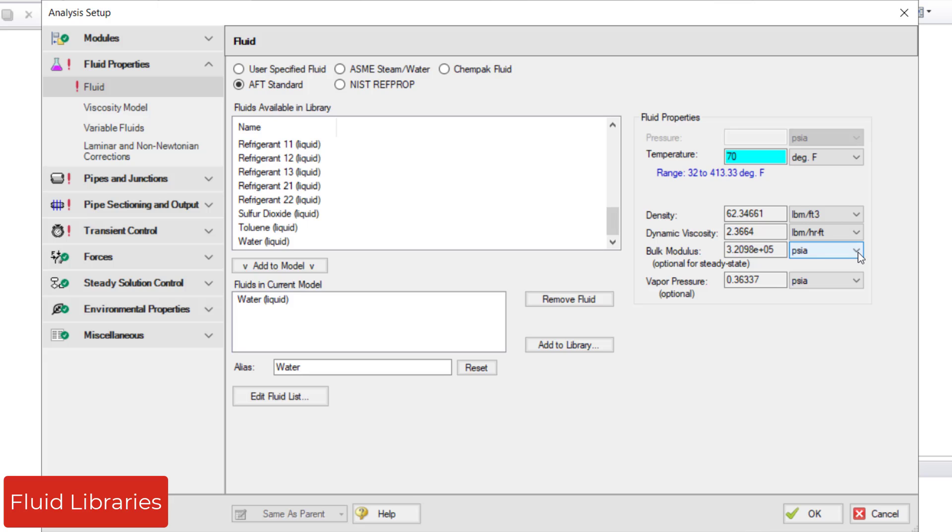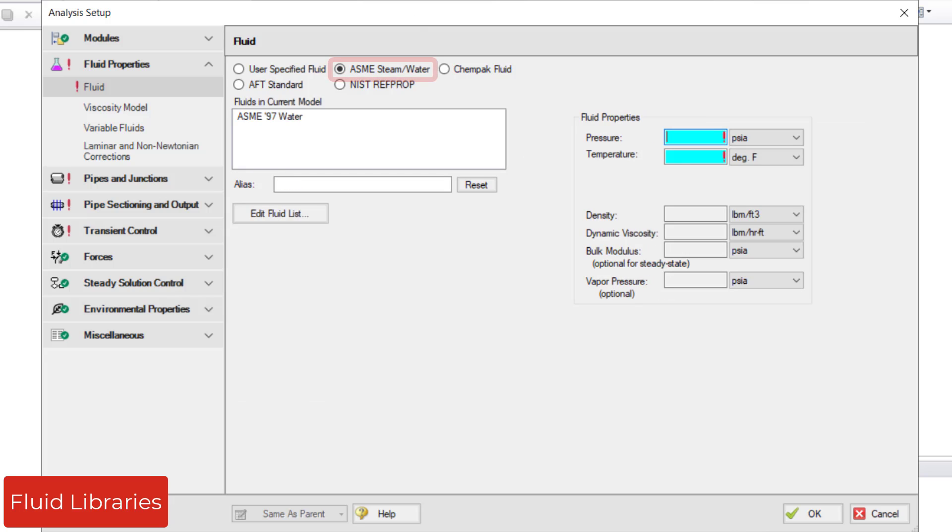Apart from the AFT Standard Fluid Library, you can use the ASME Steam/Water Library, which uses the ASME 1997 Steam/Water Tables for accurate water modeling. This is helpful when modeling high-pressure water systems at high temperatures where the properties can be determined accordingly.